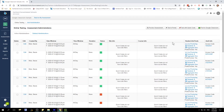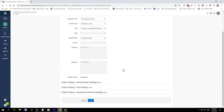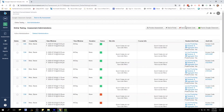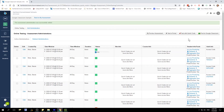Next, choose which type of test administration you would like to create. You can either create a test in Portal, where students would log into their student portal to take the assessment. You can also set up a test with Quick Code, where an access code will be created and students can log into an Illuminate online link and enter that access code to take the assessment.